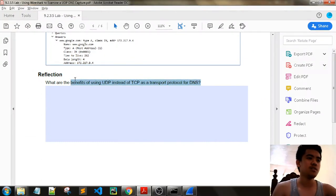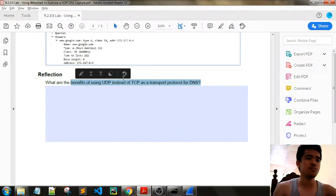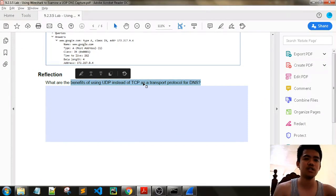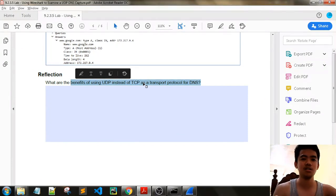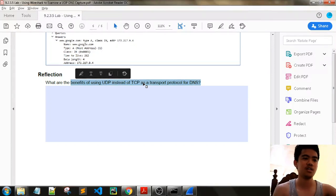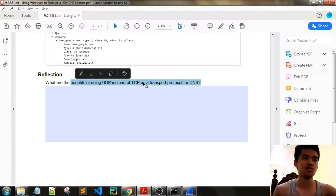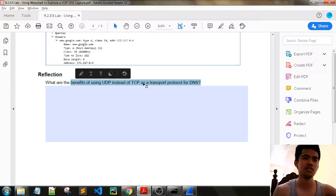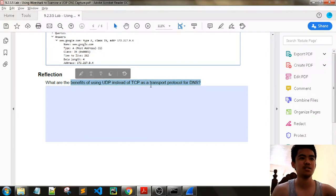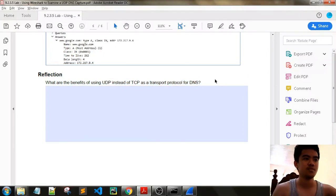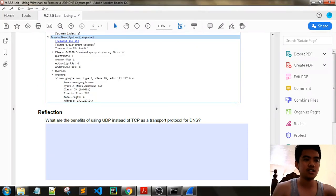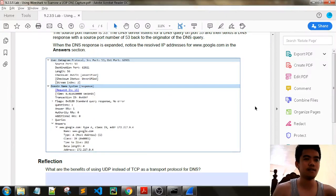What are the benefits of using UDP instead of TCP as a transport protocol for DNS? The benefits of UDP is it's much faster than TCP. We can have a quick established connection, a lot faster than TCP. Okay, I think that's it.